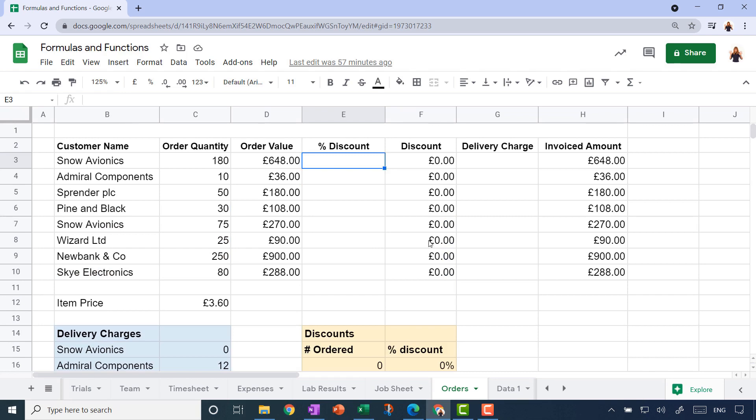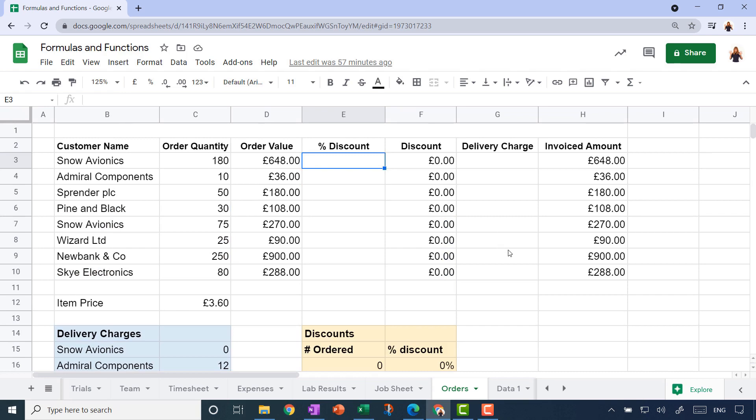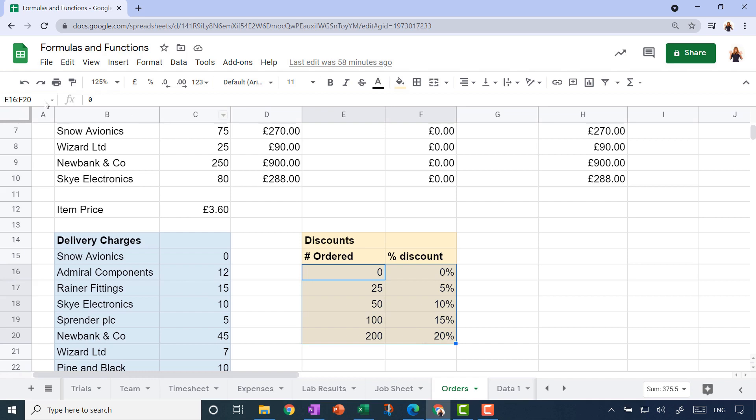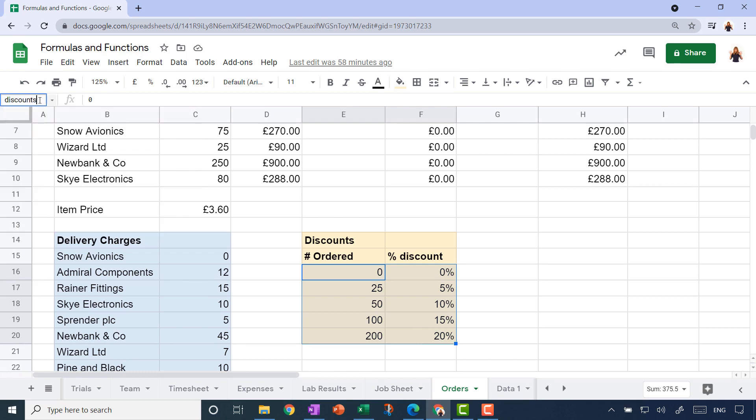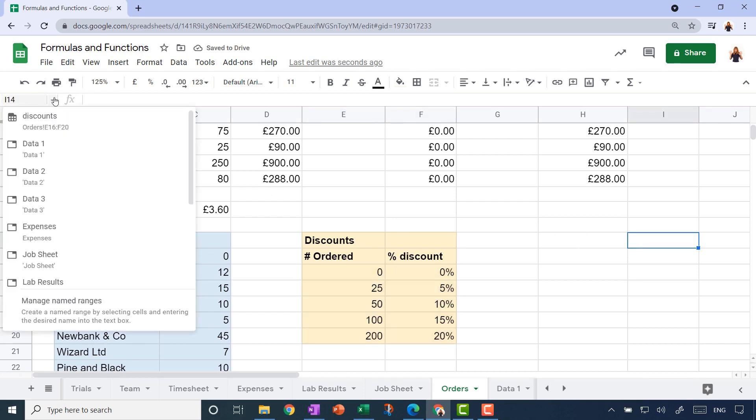Before we go any further with these types of functions, it's a really good idea to name any ranges that you're going to be referring to in your functions. To name a range, just select it, and then up towards the top left-hand corner you can see the actual range in terms of the cell references. If you click that, you go into editing mode and you get to give it a name. I'm going to call that discounts.